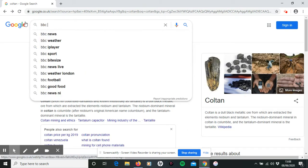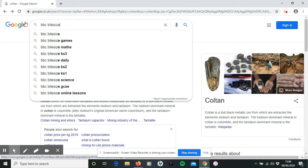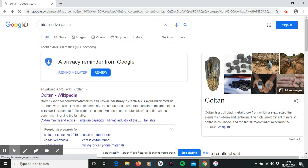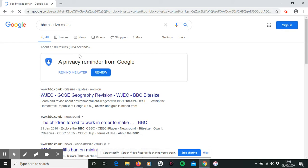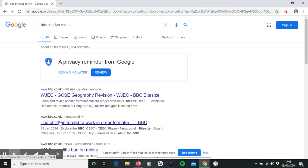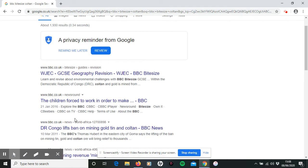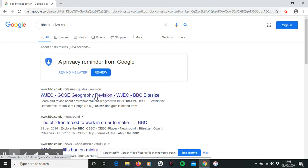We know that BBC Bitesize is aimed at students of your age group and has information on geography. If we put 'BBC Bitesize Coltan', you get a result there. Don't be put off by the fact that it says GCSE — you can have a look and see what you can access. Don't always just go to the first result; the second one here is Newsround, which might have some information because we know the BBC is reliable.